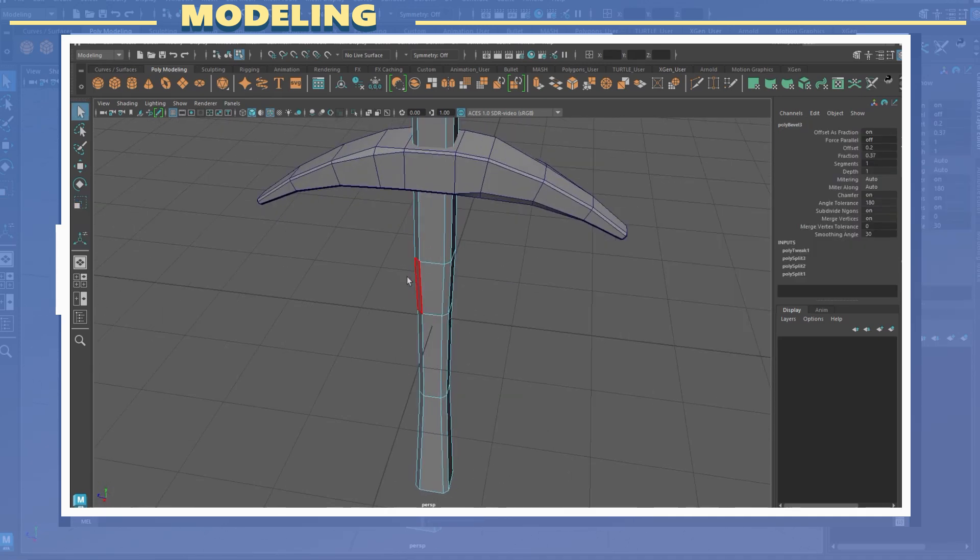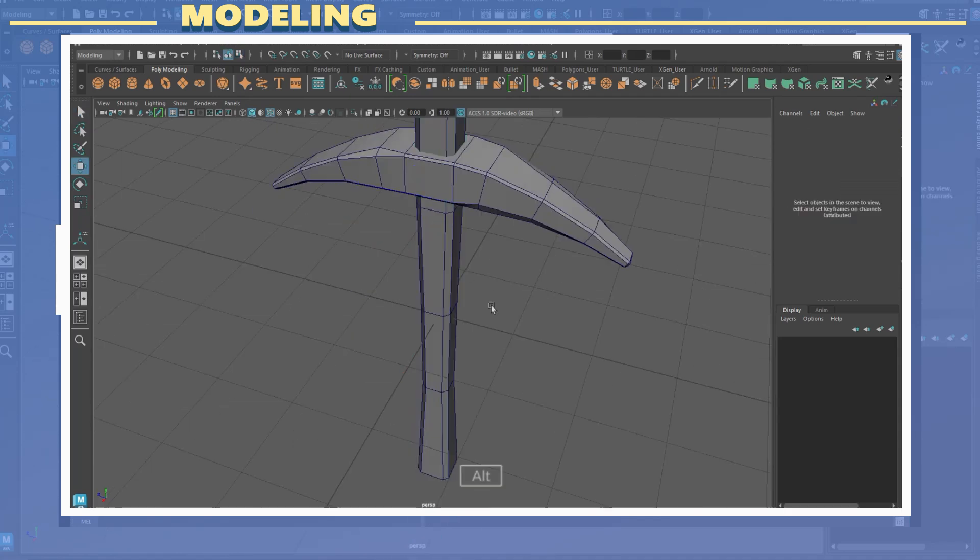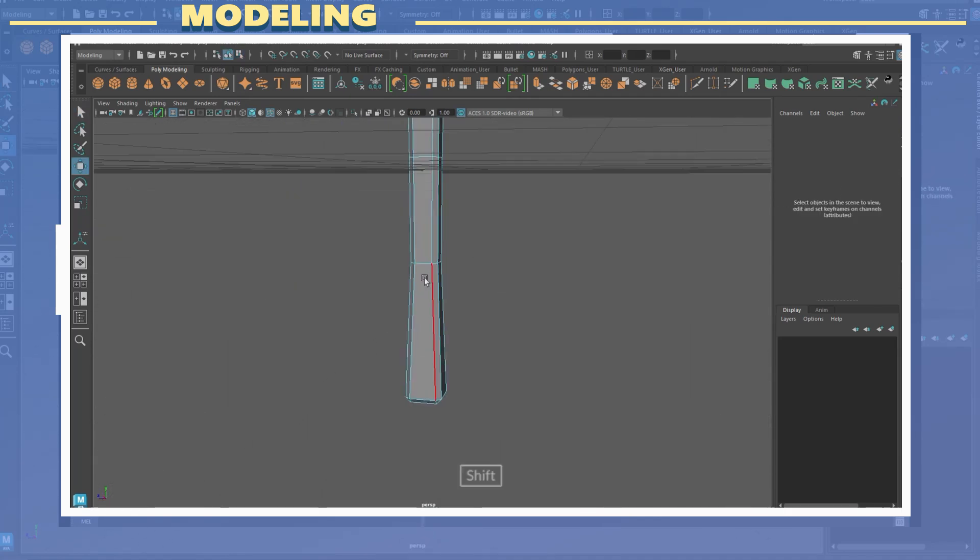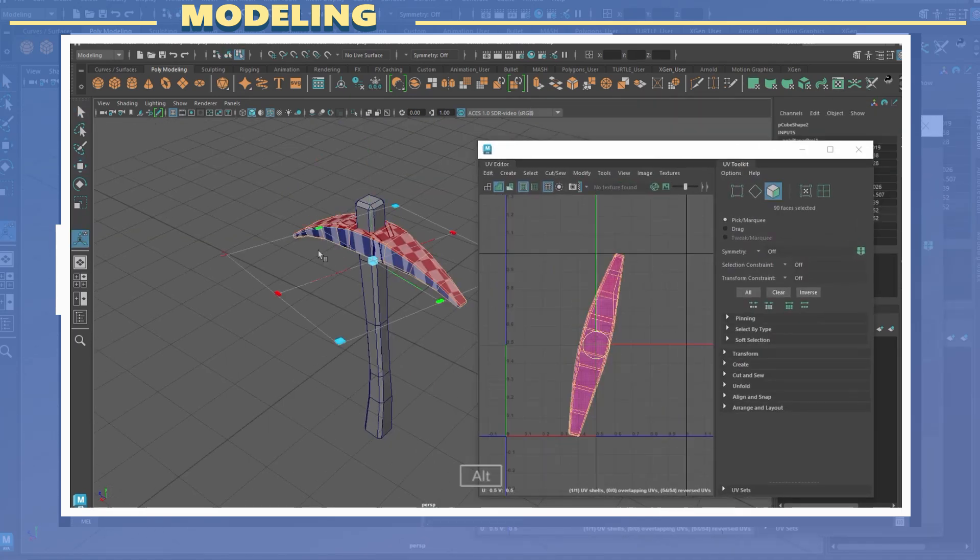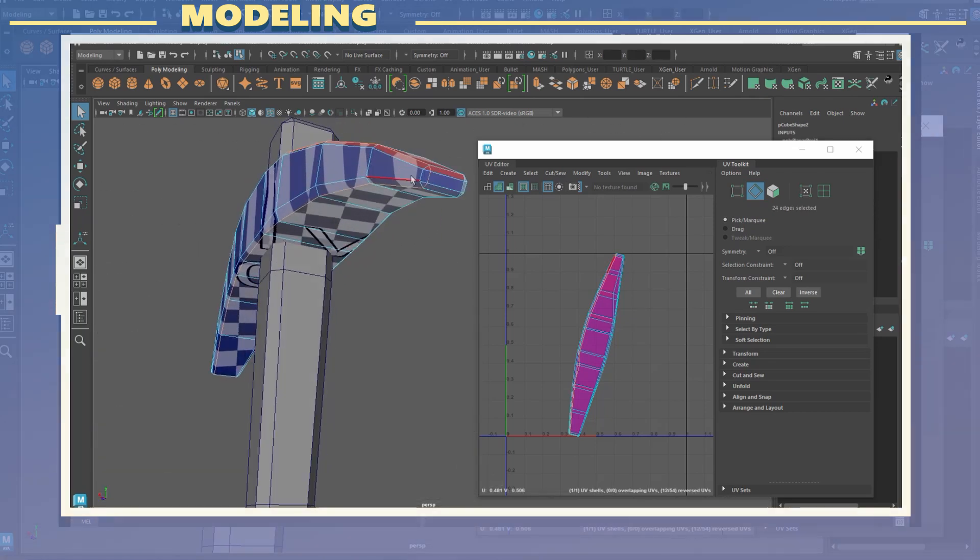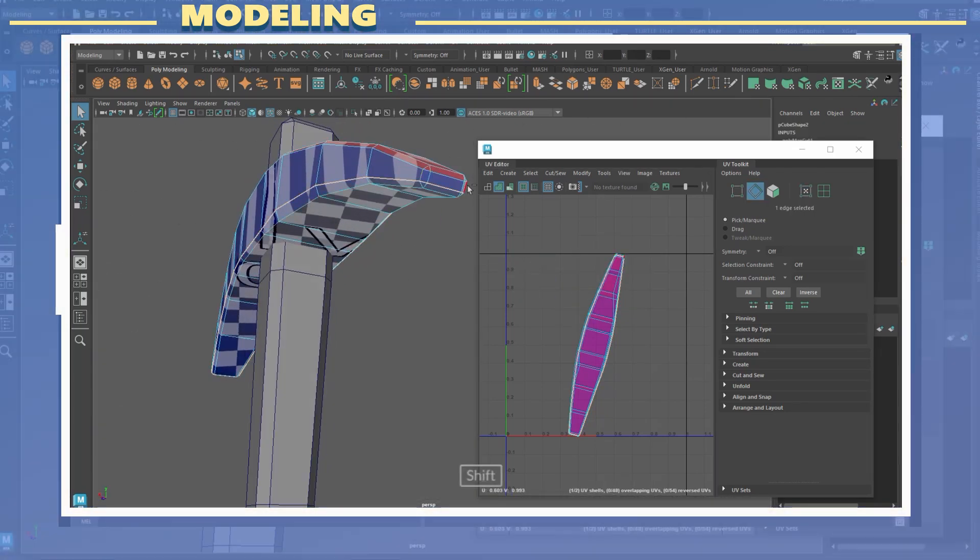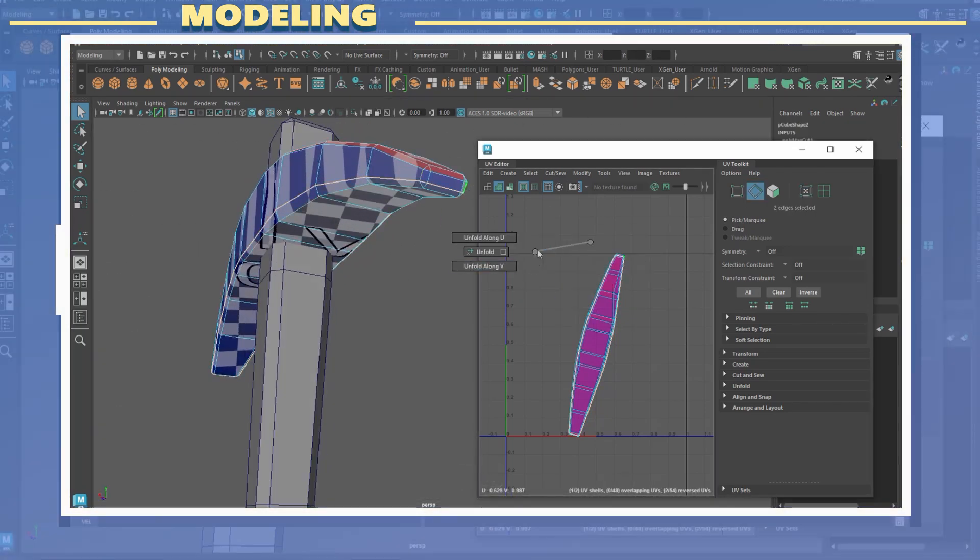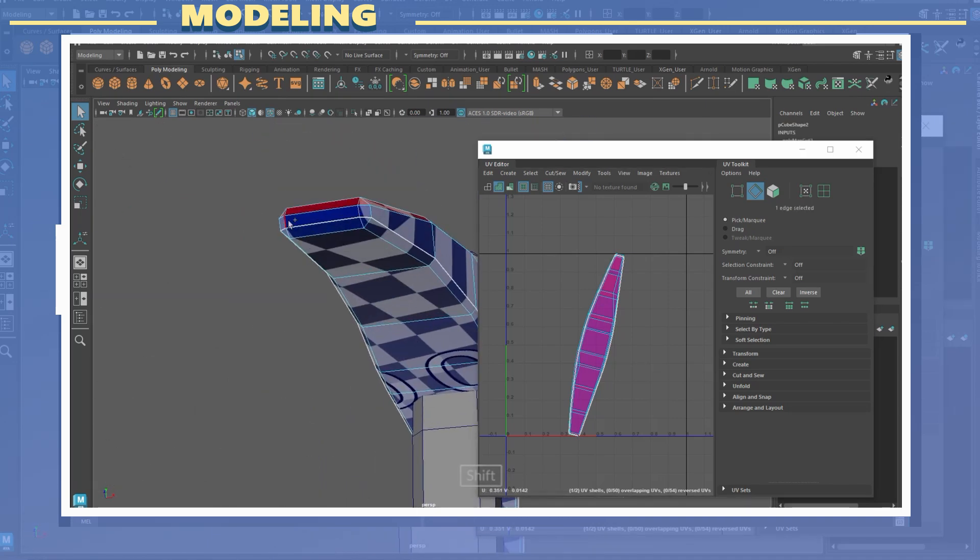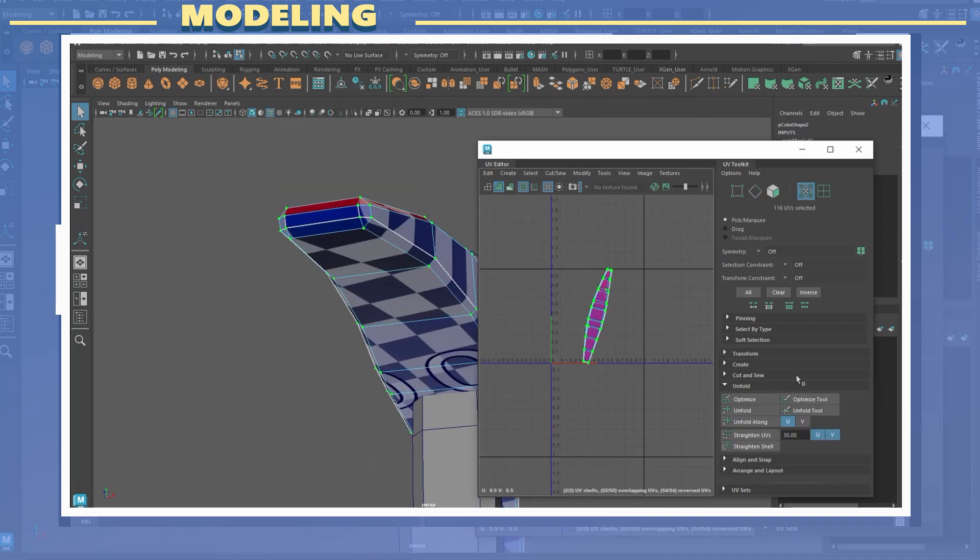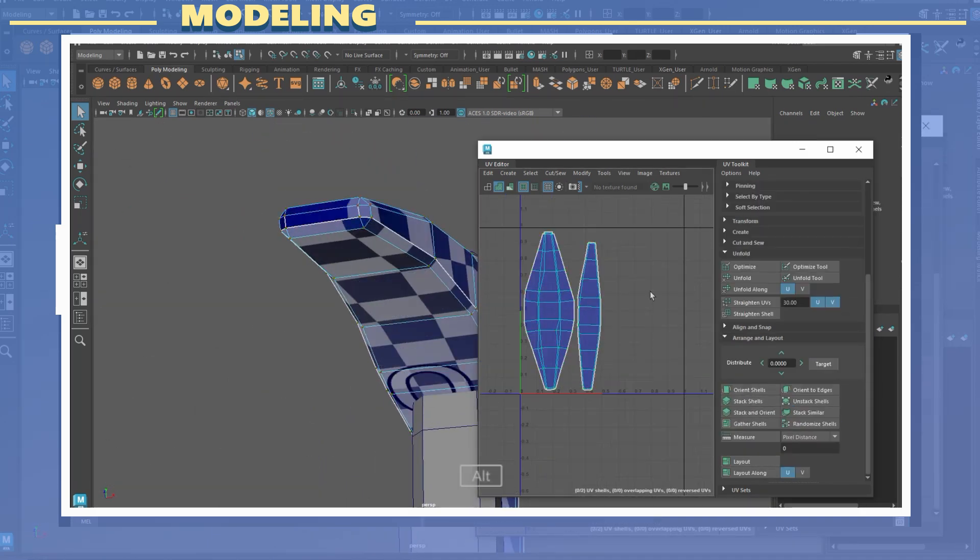With the 3D model ready I proceeded to create the UVs for it. In this case the model is very simple so creating UVs was not very complicated. For the UVs I applied a planar map to the model and cut edges at the bottom of the model.